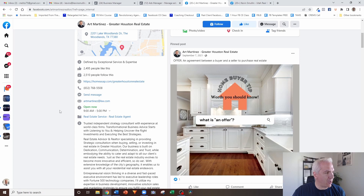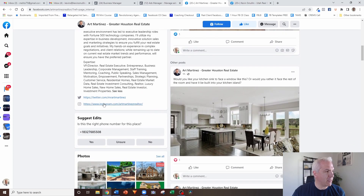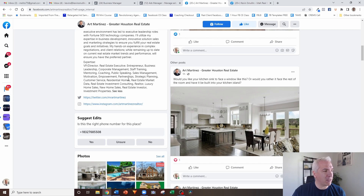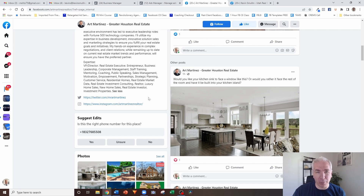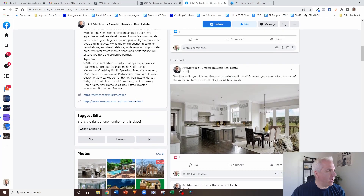With your About section, make sure your contact info is correct. I see so many agents' pages where their contact info is wrong. Do an audit — make sure it's the correct website, phone number, and email. He also has his Twitter and Instagram accounts linked here. Make sure those links actually work. If someone comes to your page, clicks through to your Twitter profile, and it doesn't take them there, that's another red flag we want to eliminate.